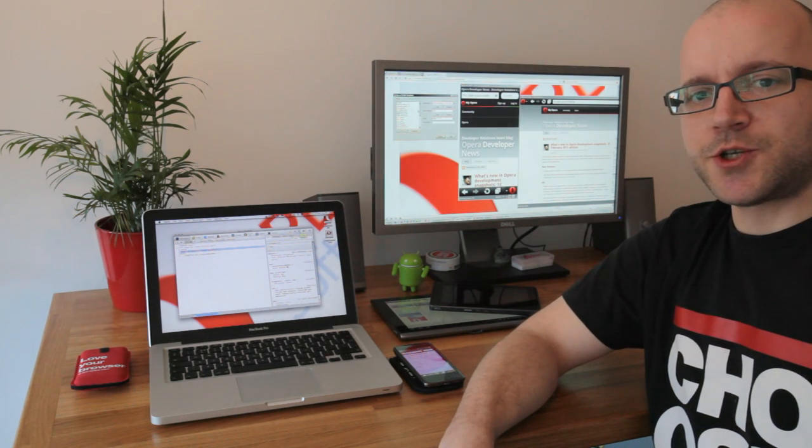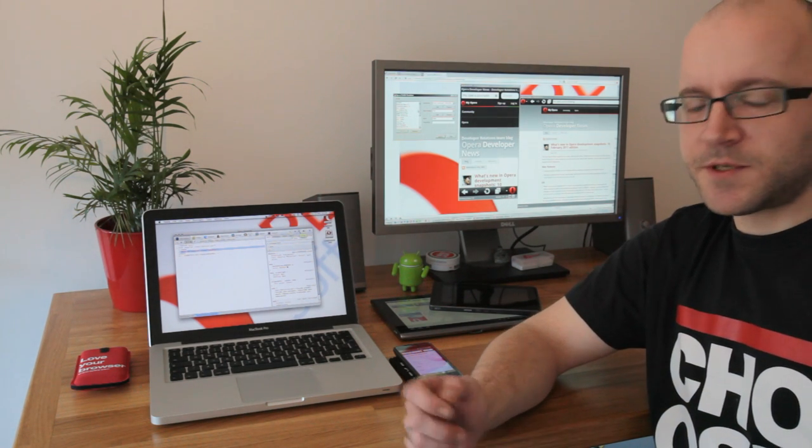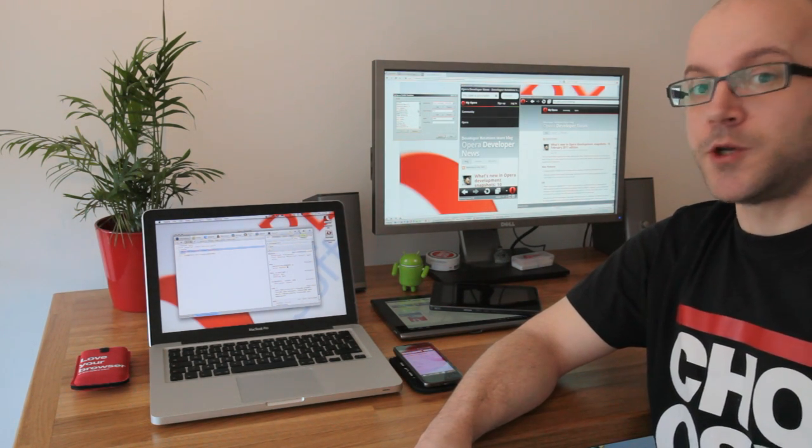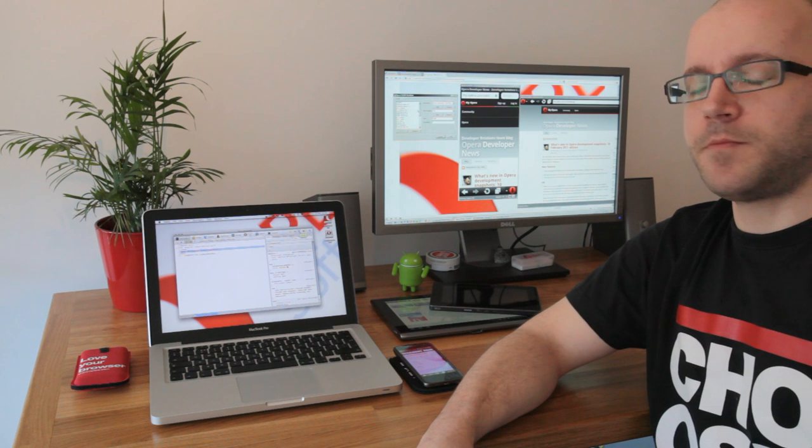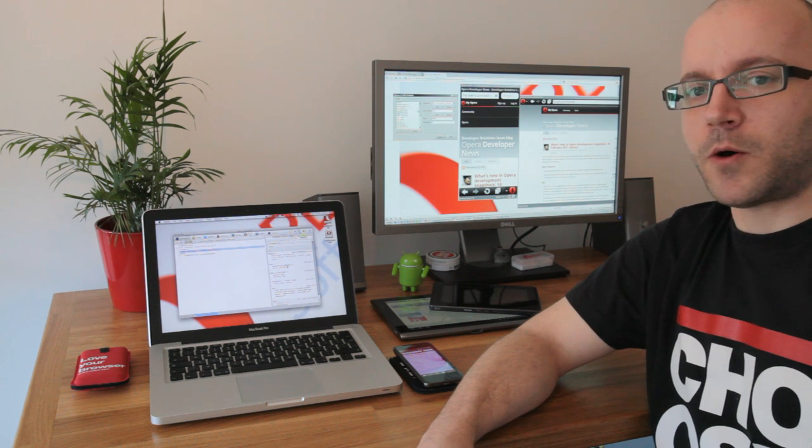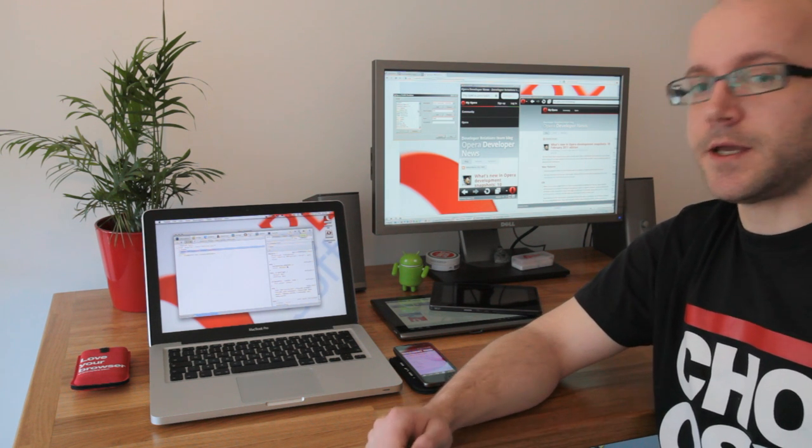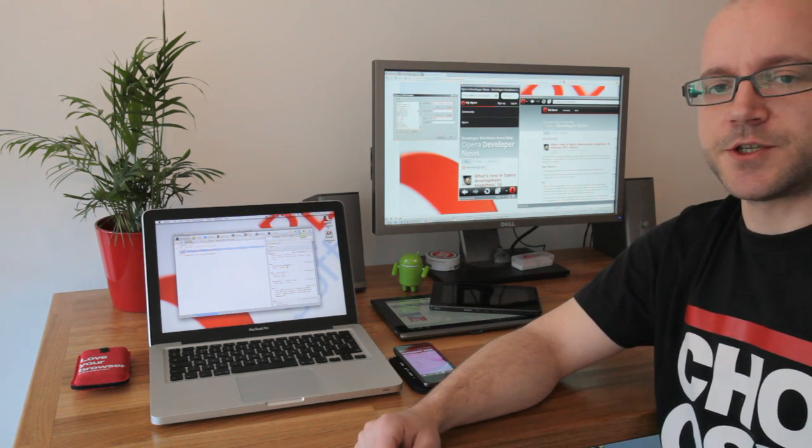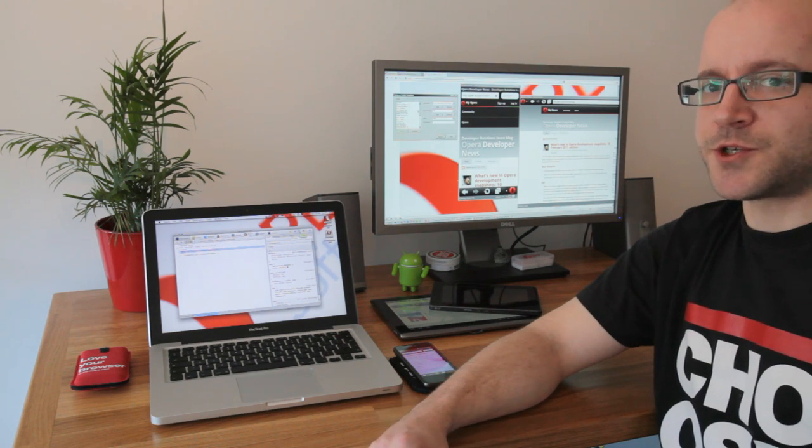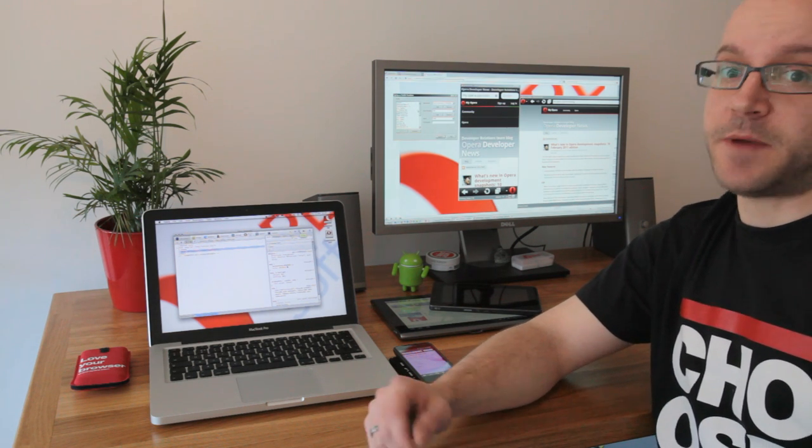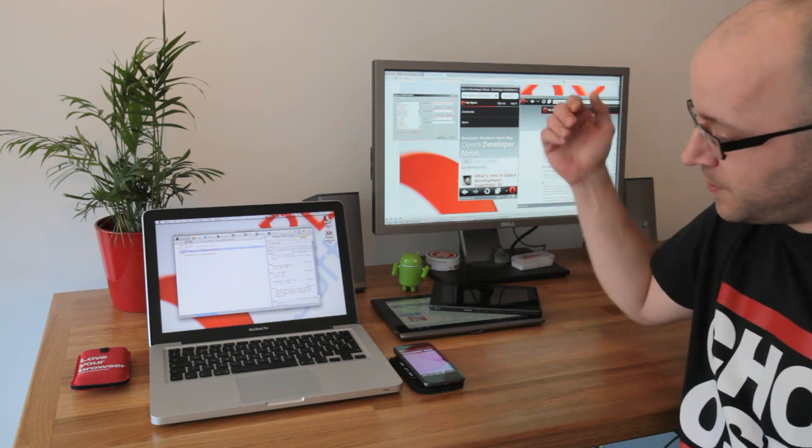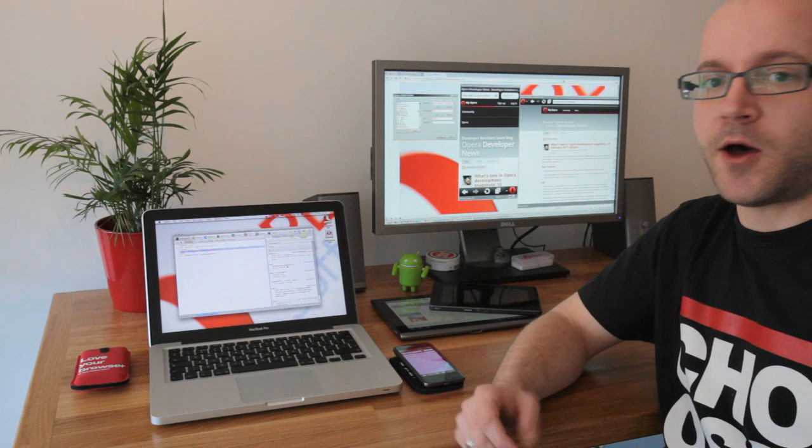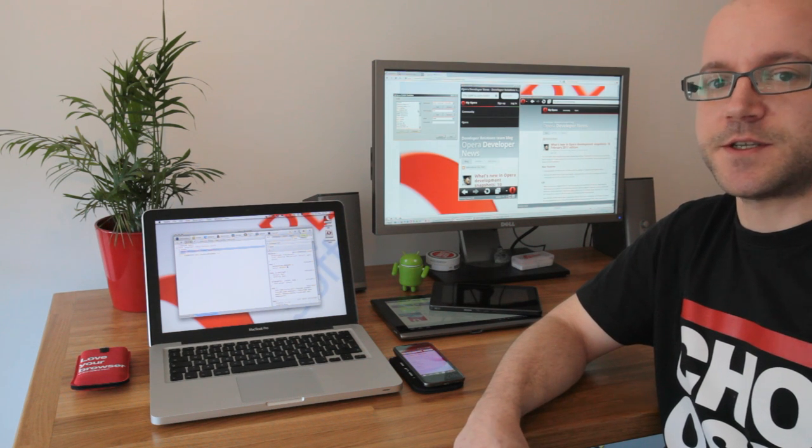It's increasingly important to make sure that your websites and applications work not only on desktop but also on mobile devices. Obviously, in the first stages of development, it can be time consuming and expensive if you want to try and test it on all live devices.